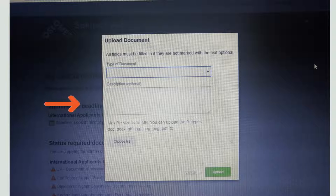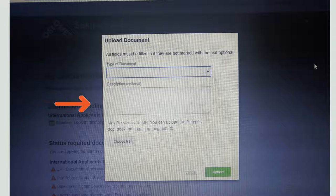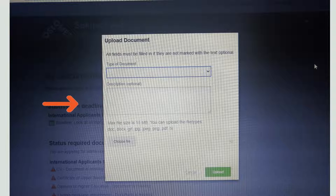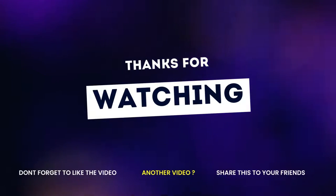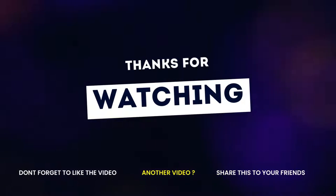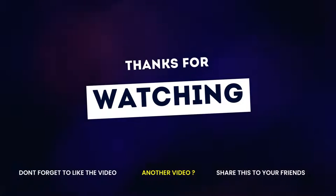This is the complete detail on how to make an account, choose the right program, and upload documents. I hope you understand the complete process. If you have any questions, you can send us an email or write in the comment section. I recommend you subscribe to my channel and like and share the videos. Thank you so much.